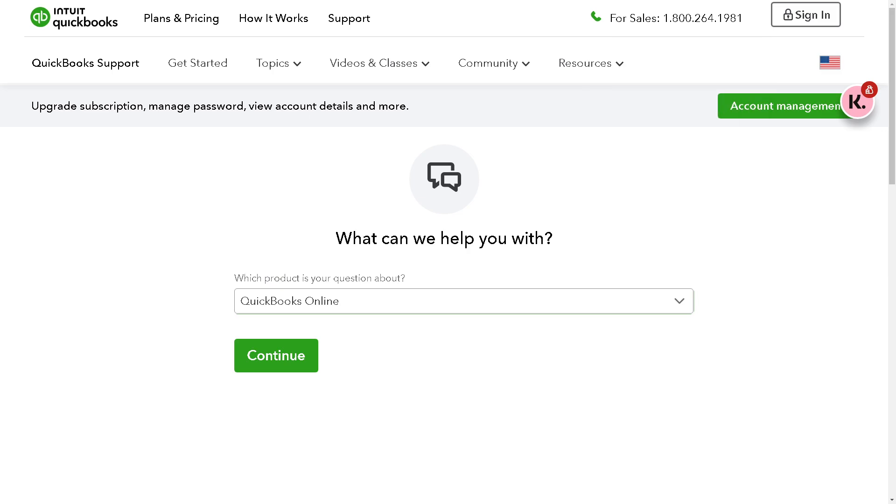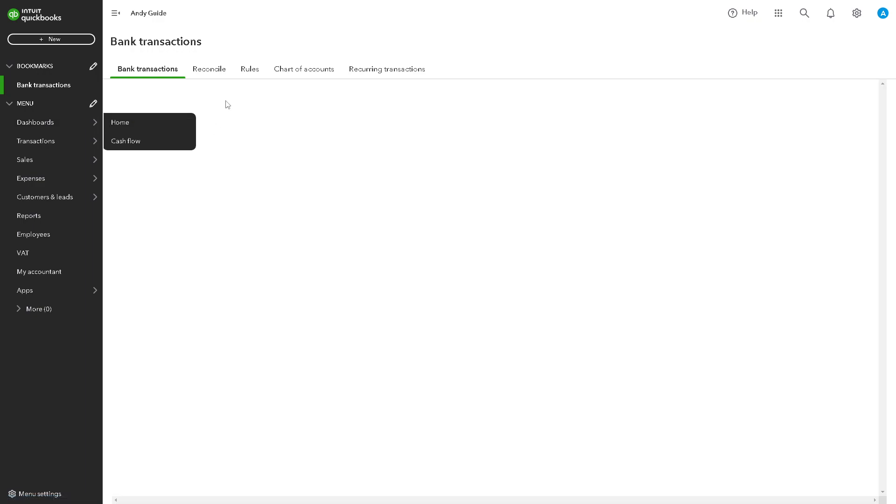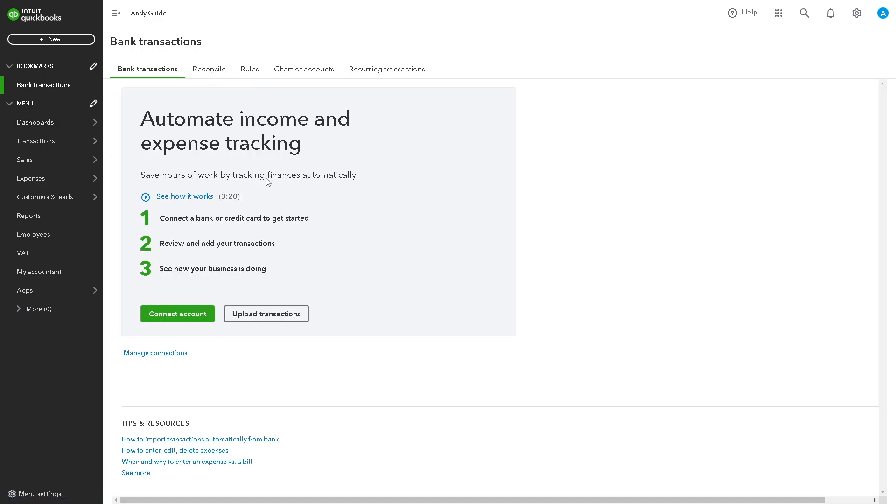I believe that's a wrap for today's video. Thank you so much for watching. We will see you in the next one.